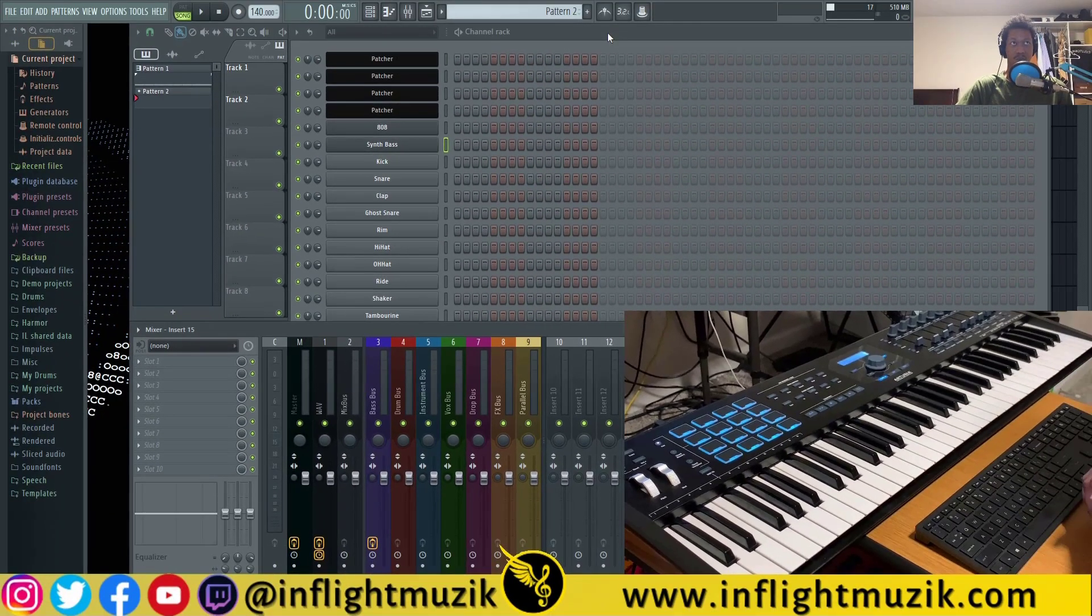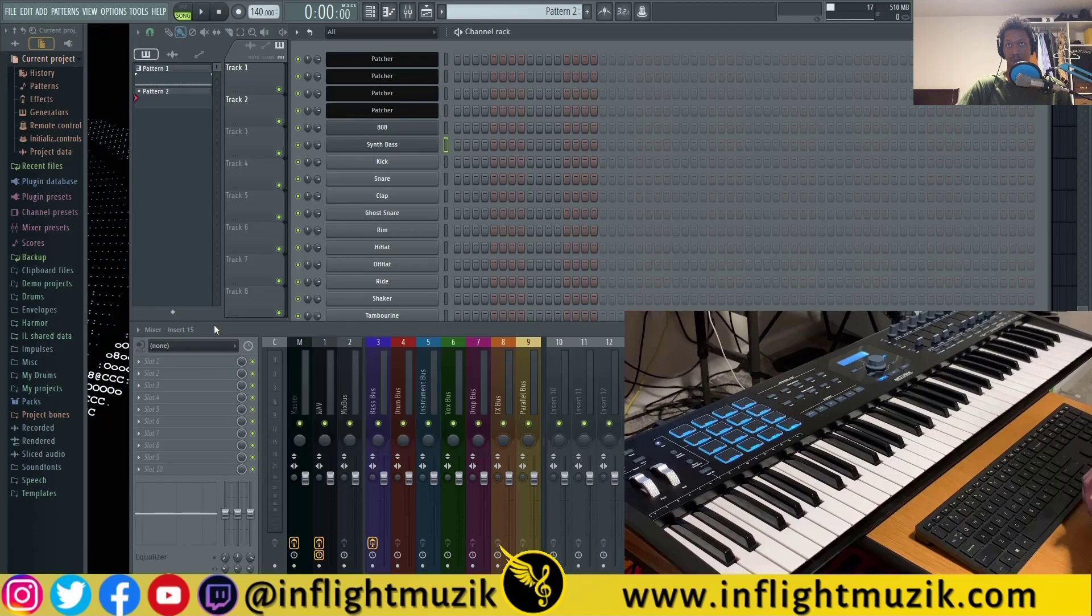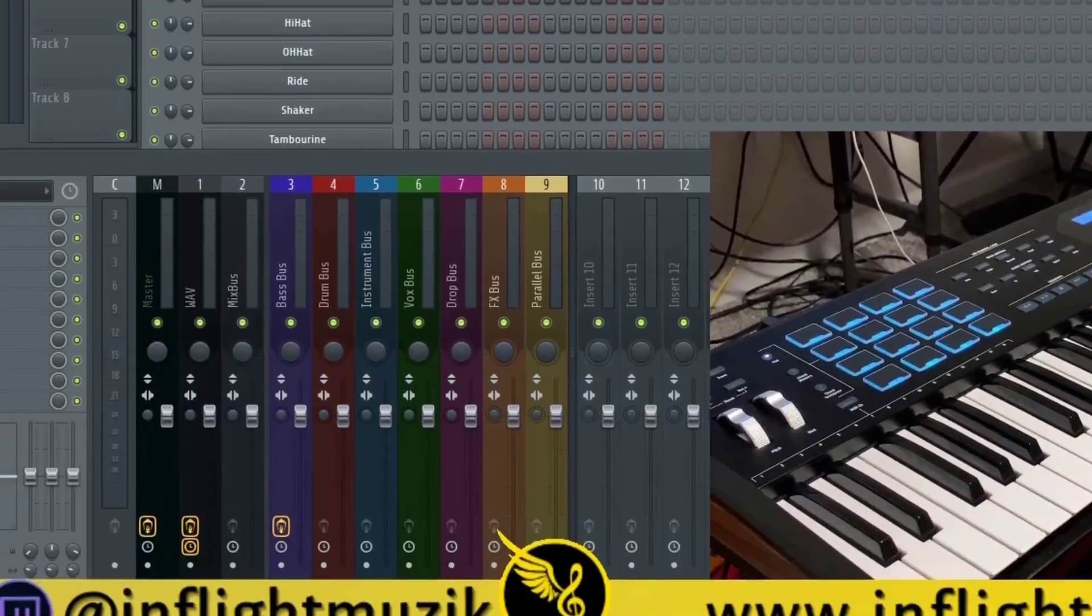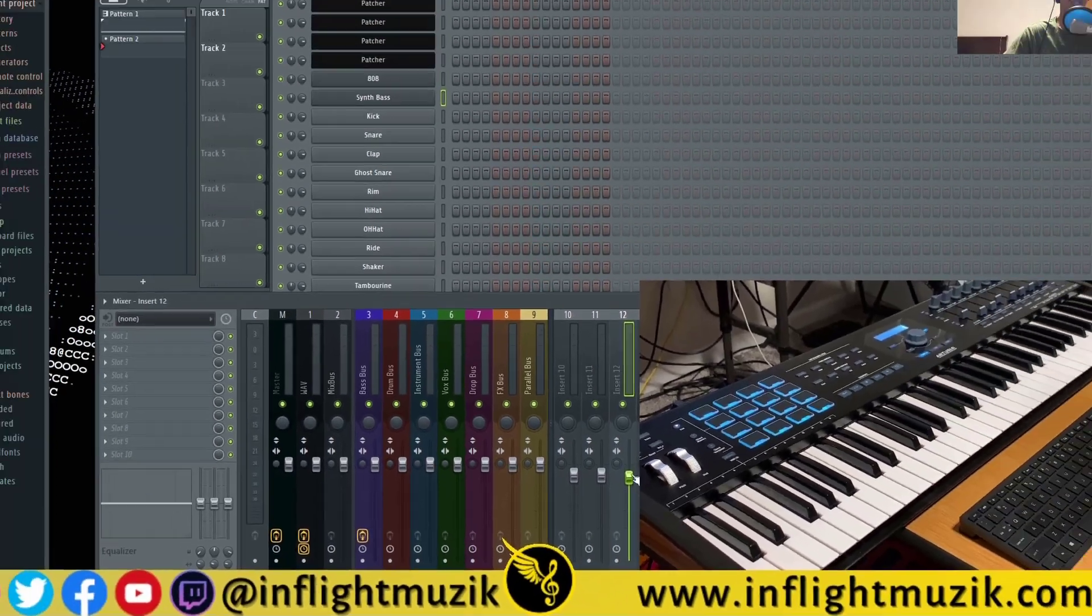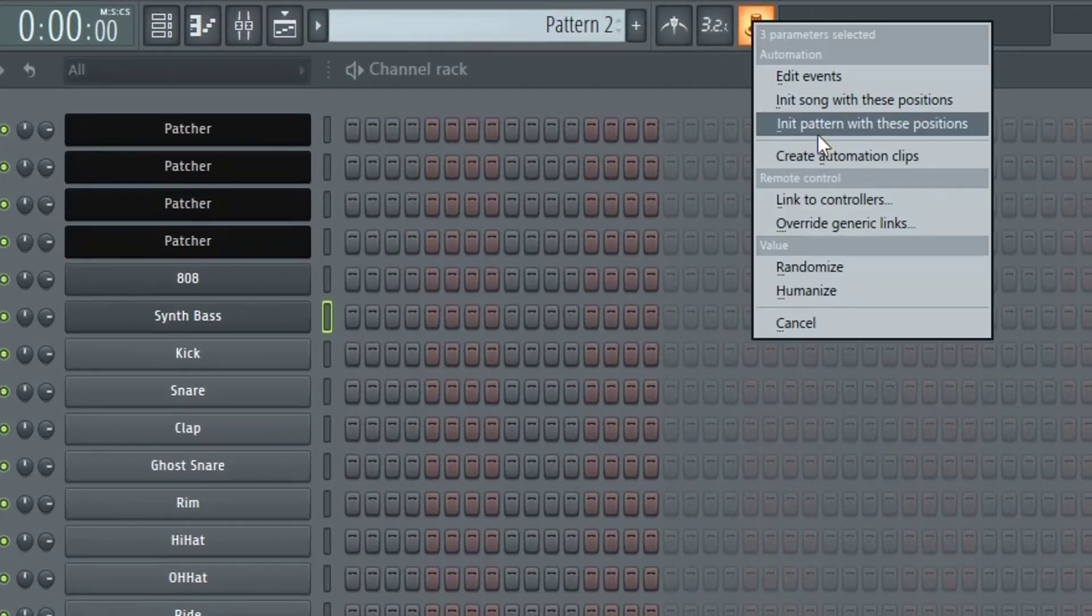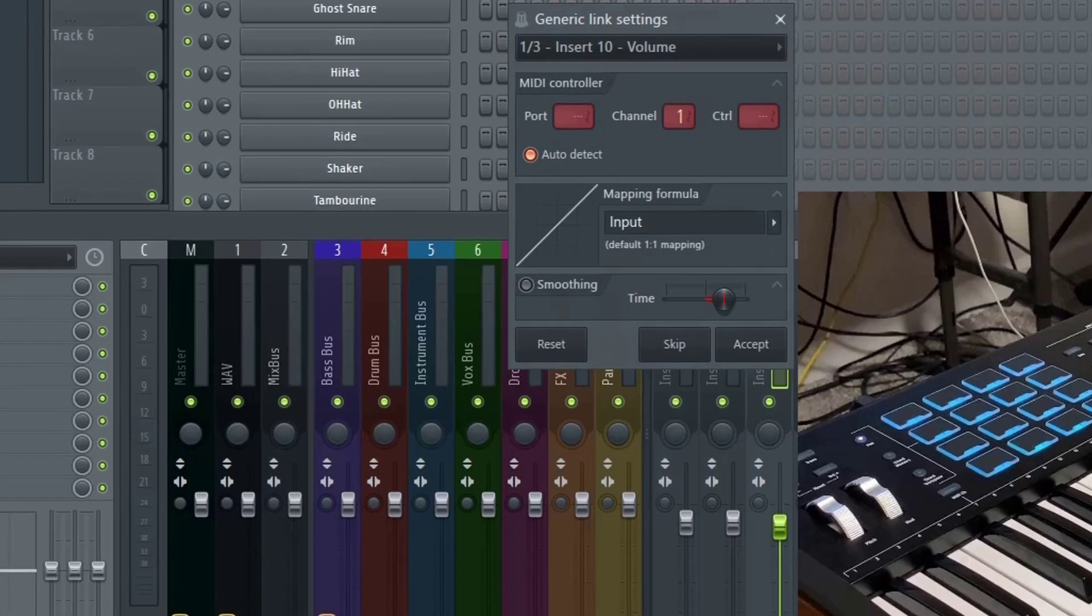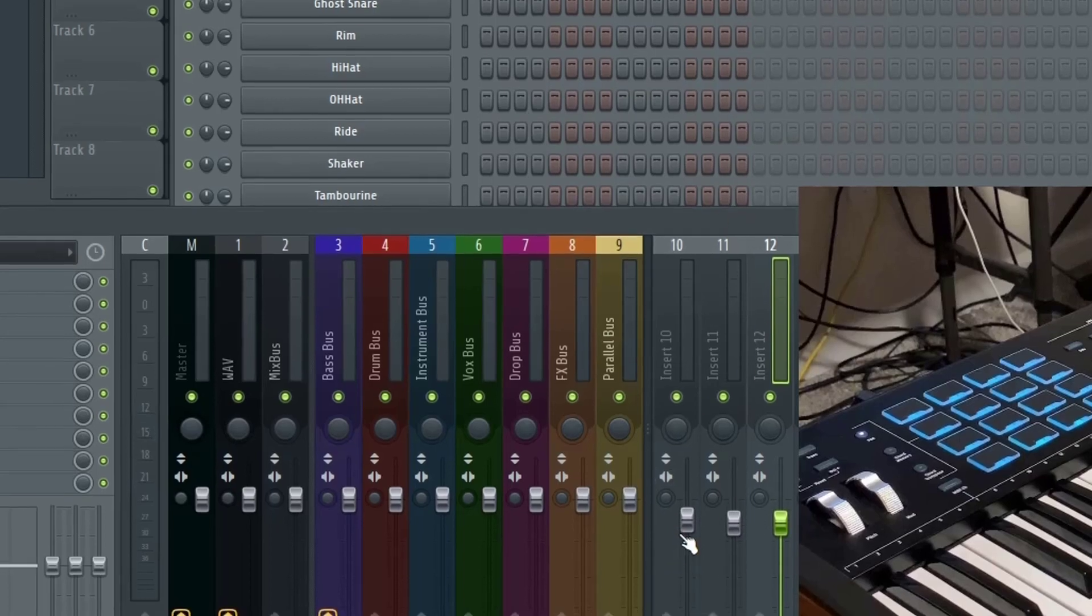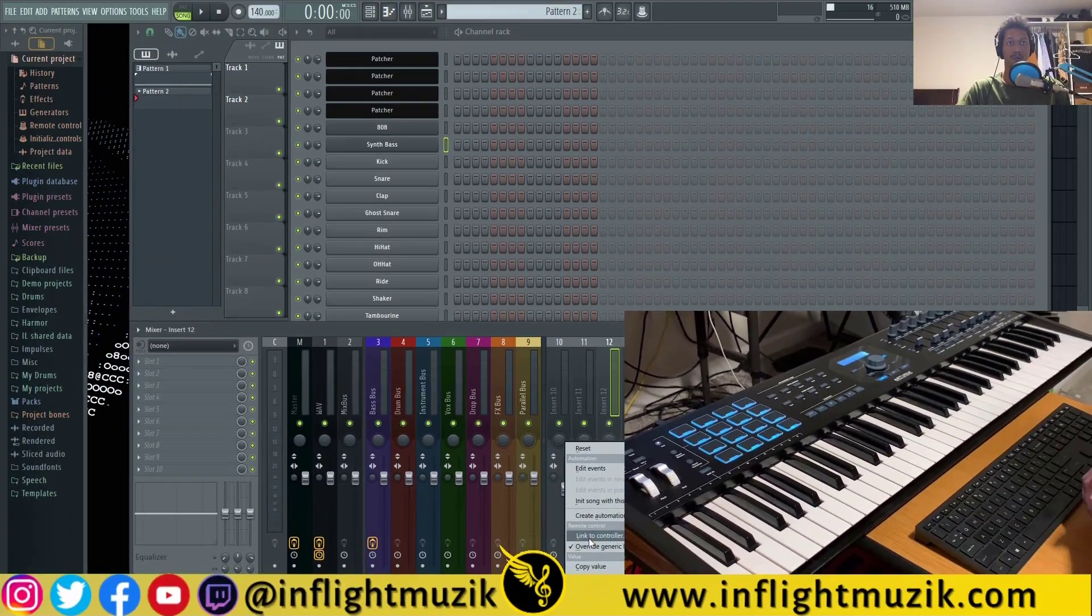It really is the same concept for anything like the channel rack or the mixer. If you want to control each of these faders, click on multi link control, move each of the faders that you want to control, right click and select override generic links, and then move the faders on your controller one at a time. And now I have forever control over each of those faders with my MIDI controller.